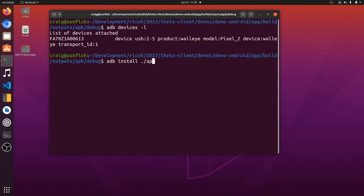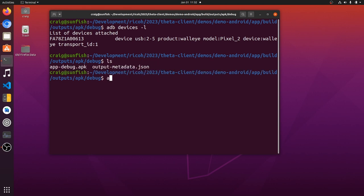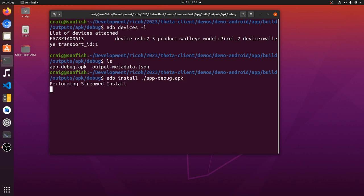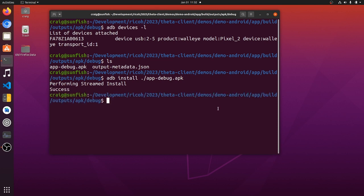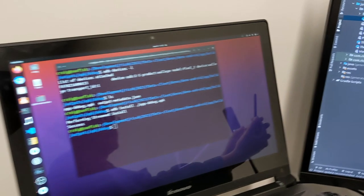I'll just install it using adb install. We could have combined the step of build and install into one step, but just broke it out here. adb install and then the name of the file. Only have one device, an Android device, attached to it right now. So it's going to install into the default device, which is a physical Pixel 2.